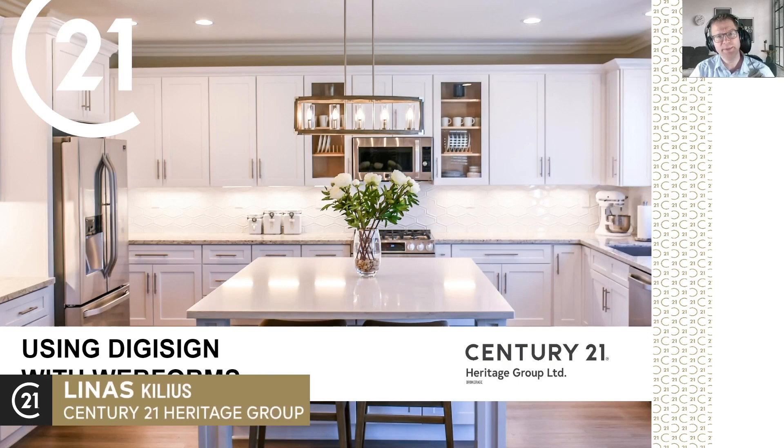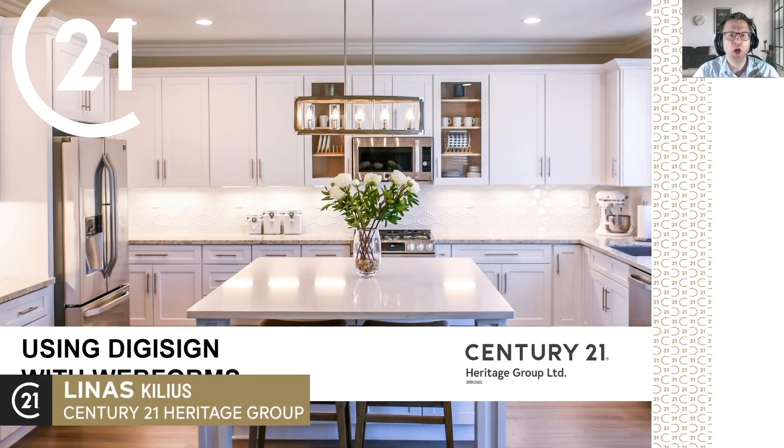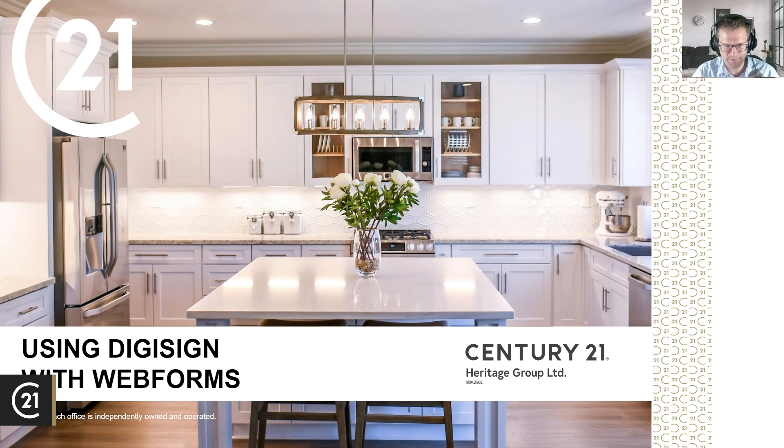Hello everybody. Today I'm going to be talking about using DigiSign with web forms.